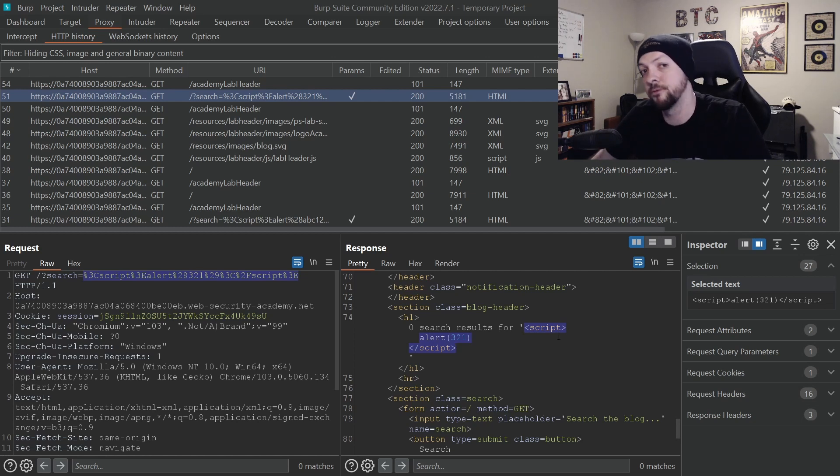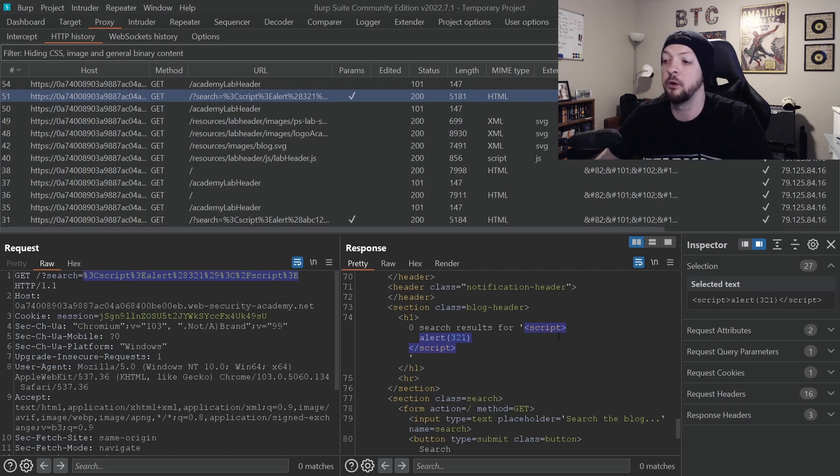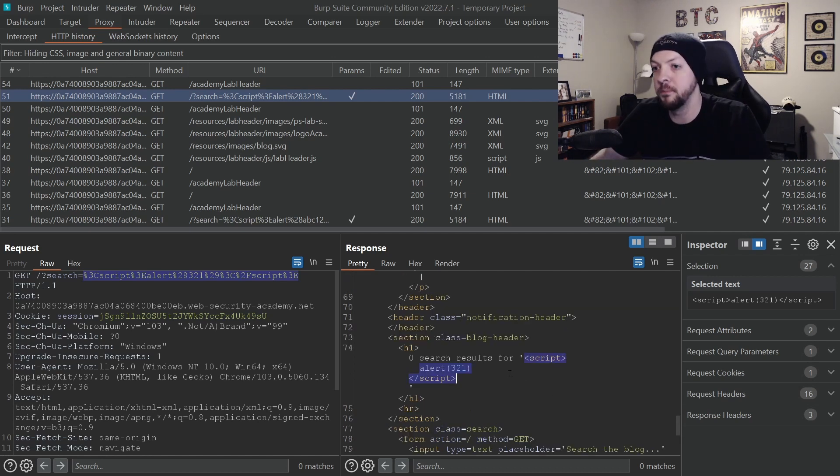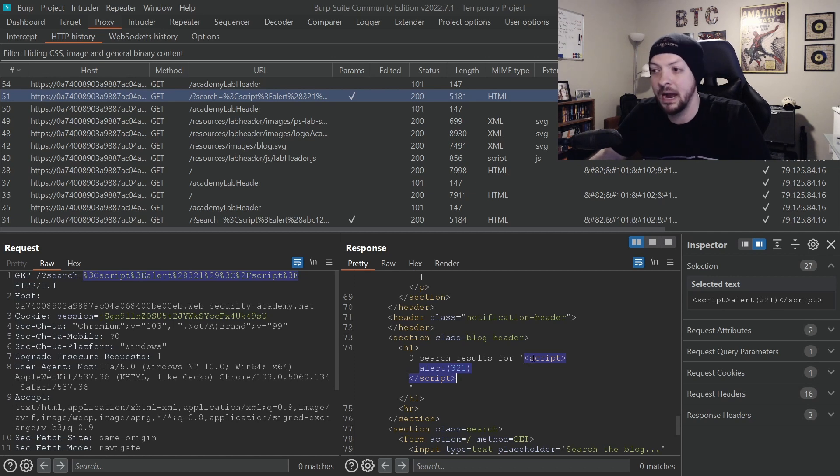If this site was following best security practices, they would be doing some filtering and encoding and things like that. So we wouldn't be able to use the search function to just add our own code to the site.